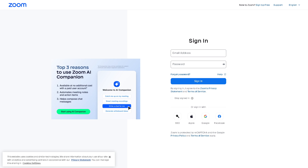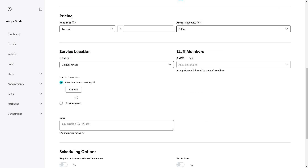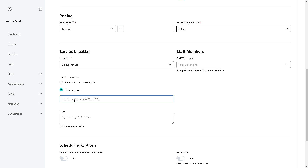When you click Connect, you will be directed to a Zoom window where you need to create or sign in using one of your accounts — SSO, Apple, Google, or Facebook. Once you've created a Zoom meeting link, you can enter it there, or you can enter your own. You can also add notes, but be mindful of the character limit on the description for your staff members, clients, or customers.